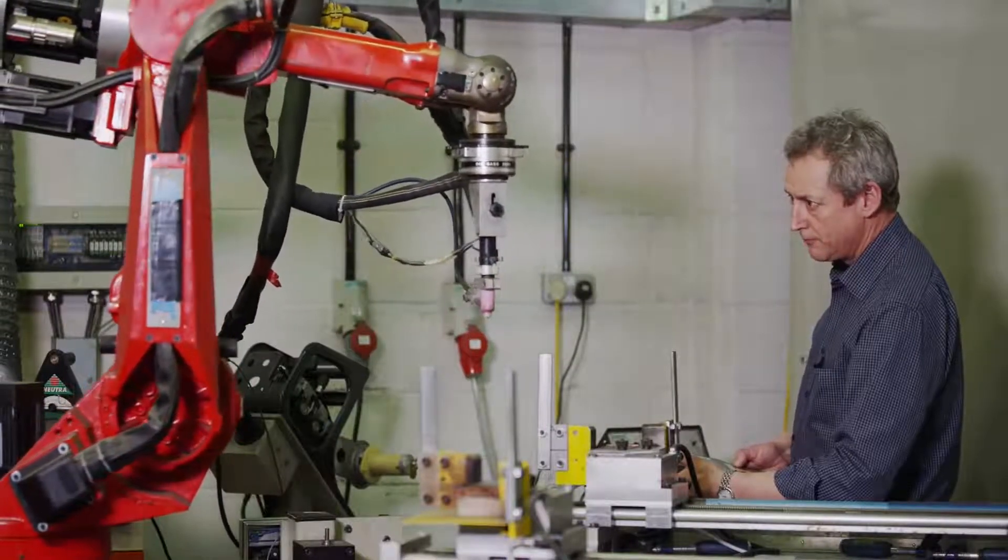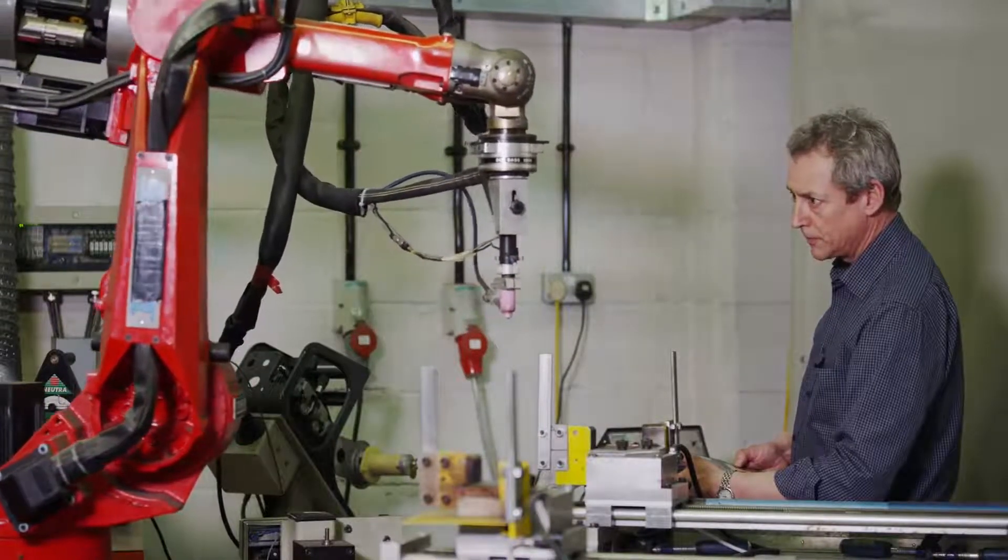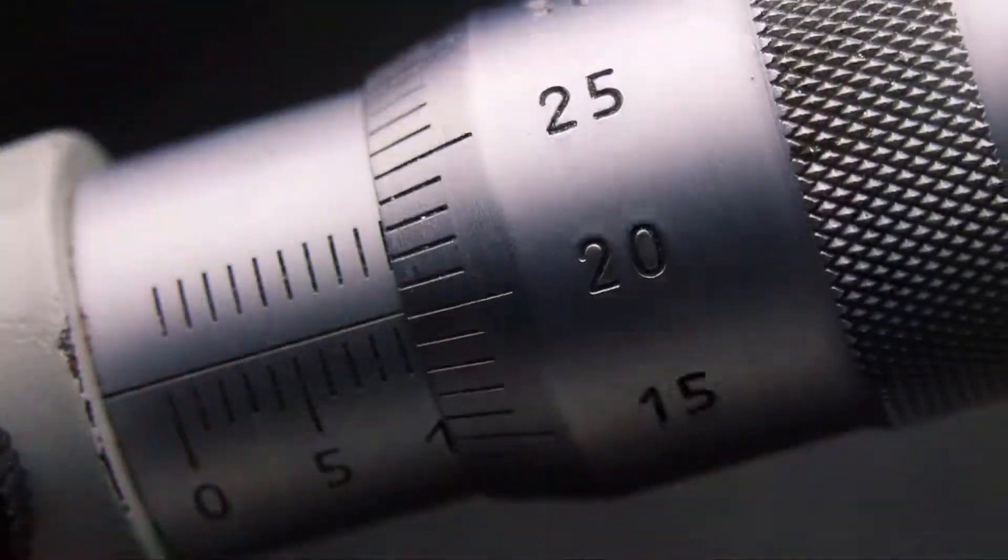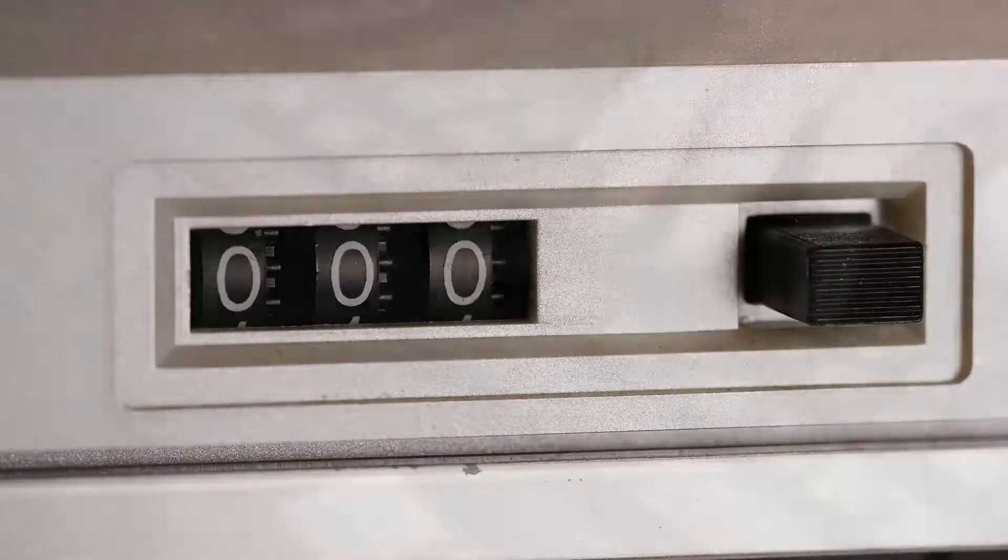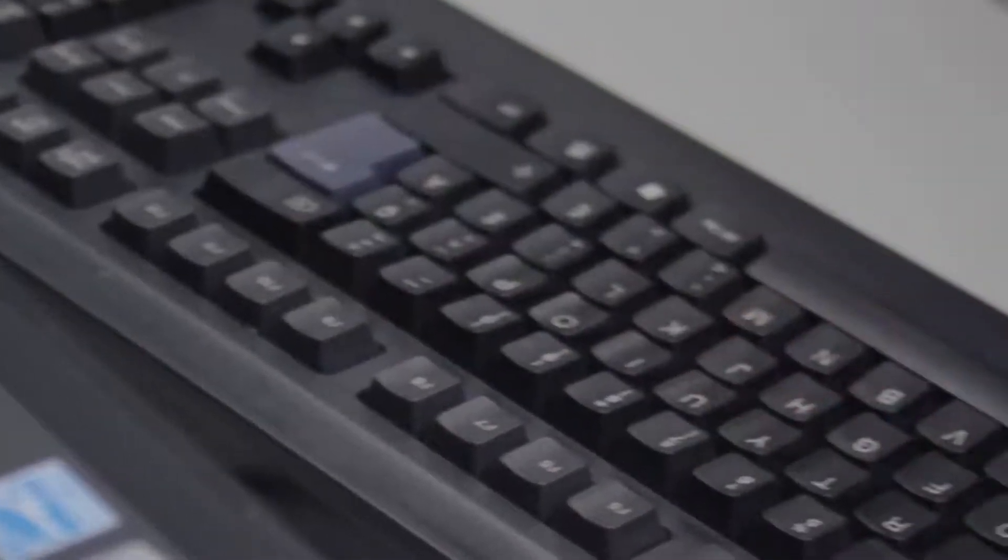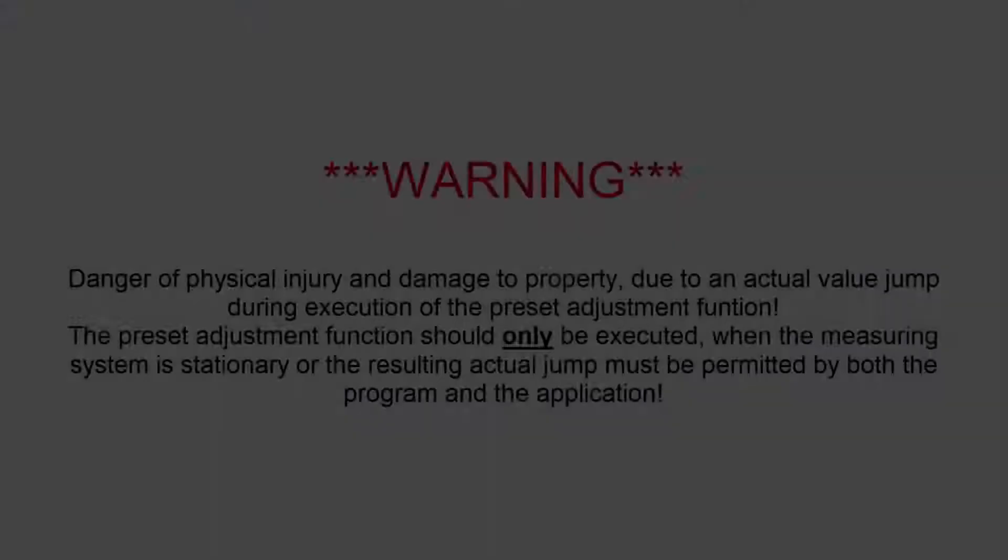Commonly, this will involve manually jogging the equipment to a known location or measurement and either zeroing the value from the encoder or defining your own custom value.